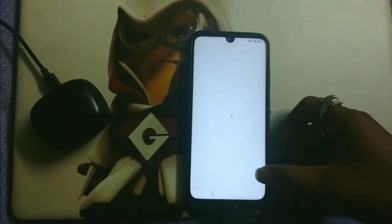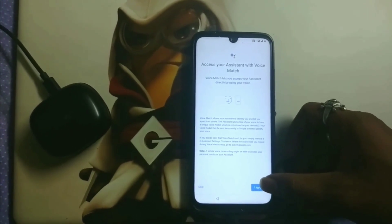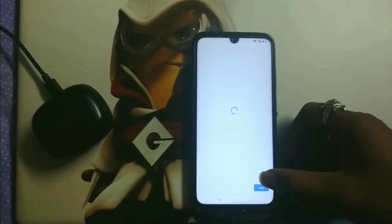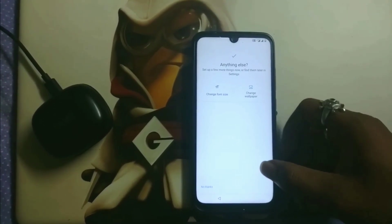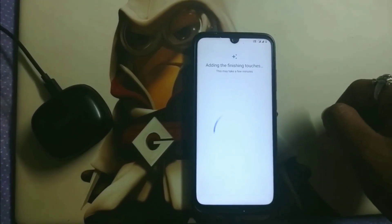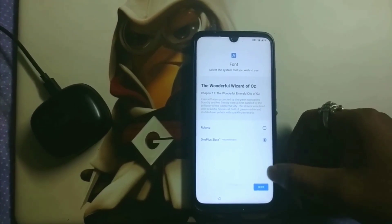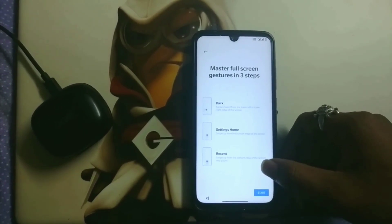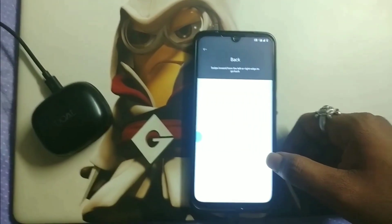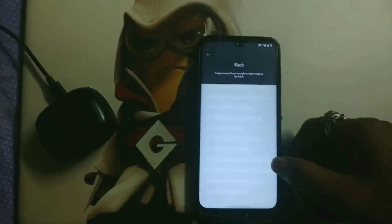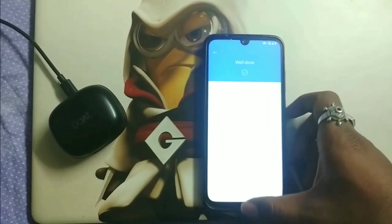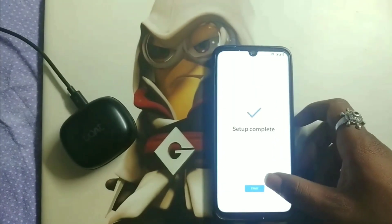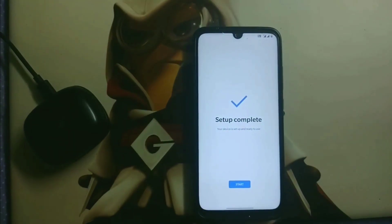After setting up the fingerprint, it will redirect you to the Google Assistant option — click 'I Agree.' Press Next and it will show you several options. I'm using the OnePlus Slate font. It will show a little tutorial for navigation gestures, and the setup is now completed — click Start.